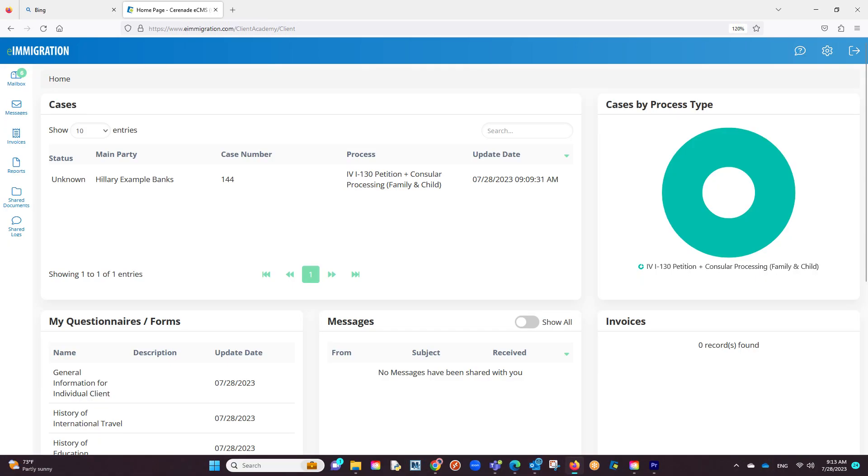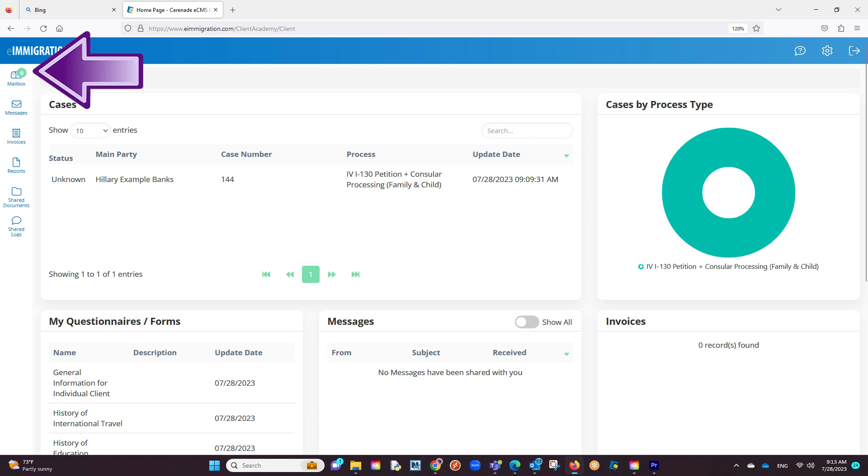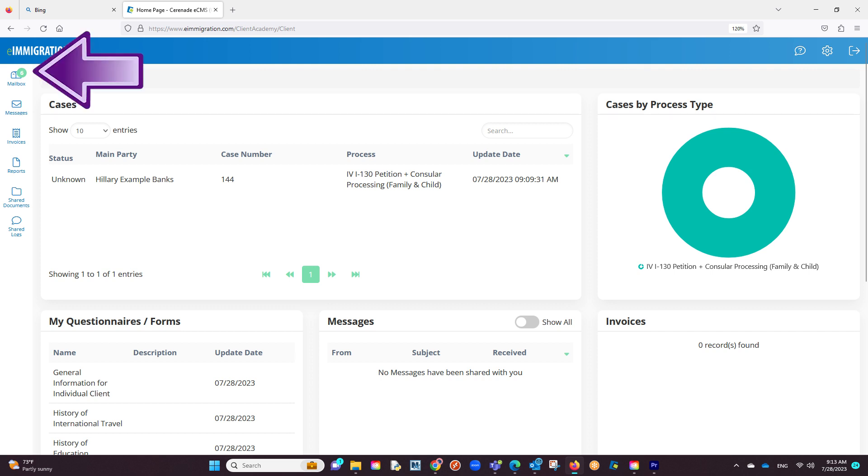You are now inside the Client Portal. From the home page, you will see questionnaires and forms you have to answer, as well as items in your mailbox. To answer these questionnaires, let us go into your mailbox.